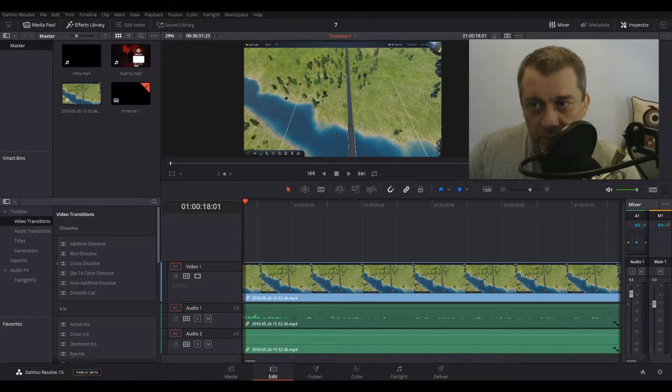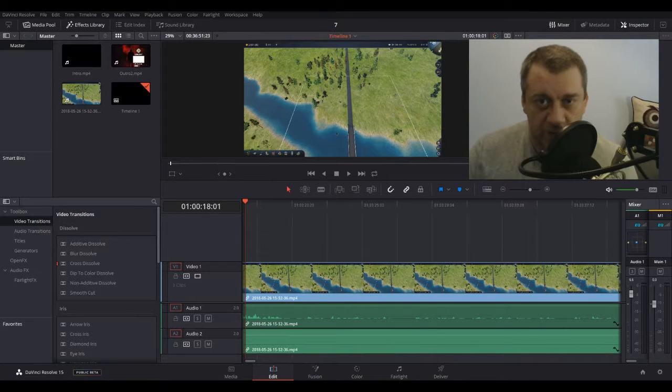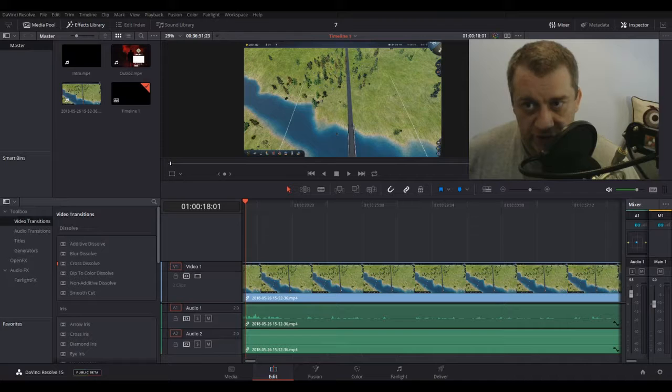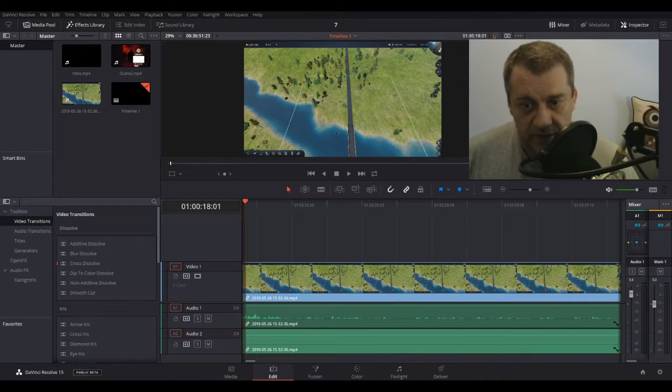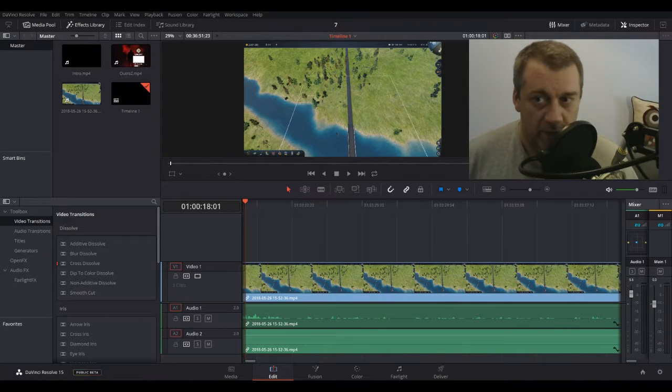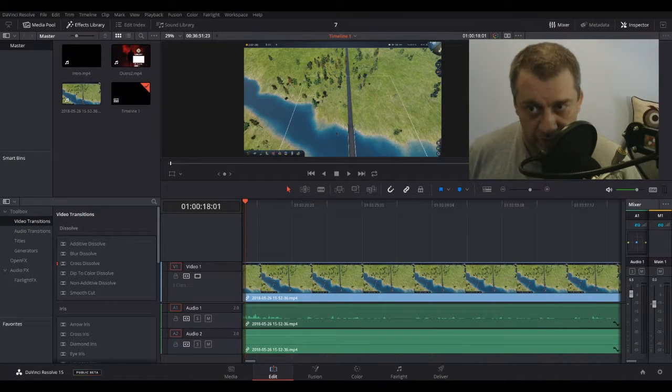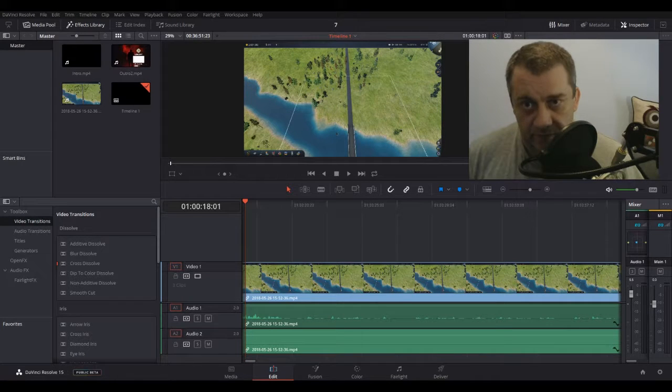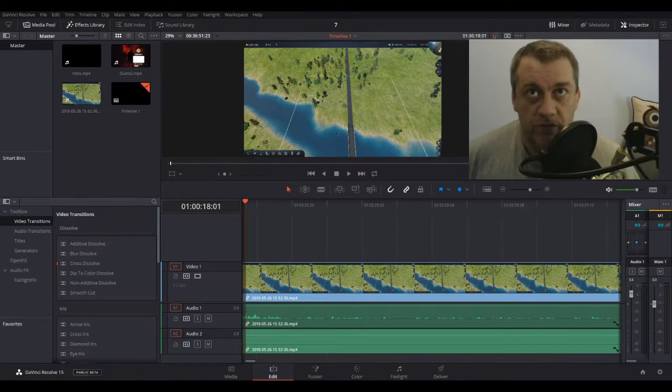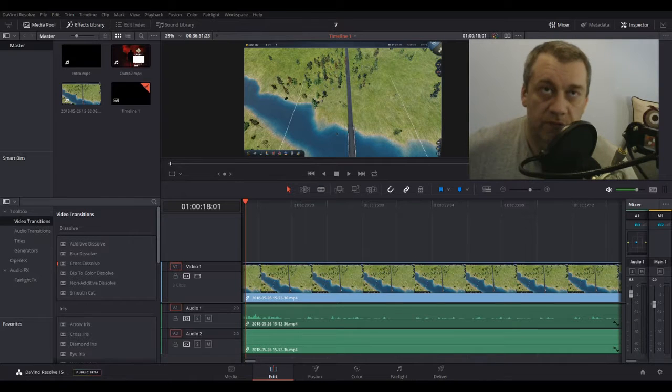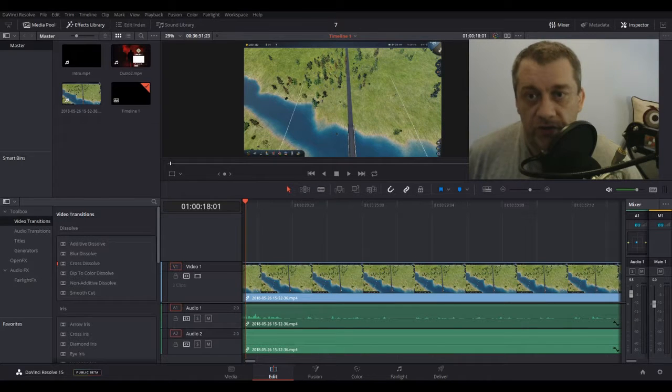DaVinci Resolve, as you can see, you've got the multiple tracks for sound, video. You can get more bits for graphics. Anyone who used to watch some of my older videos, you'll see the like, subscribe and comment stuff. That was all done through putting in extra tracks.